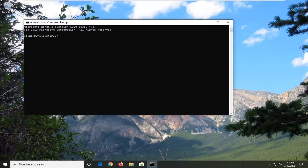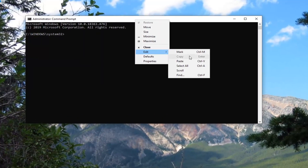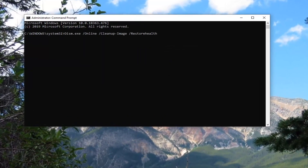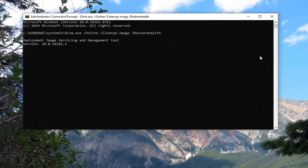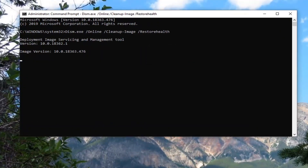I'm going to have a couple of commands in the description of my video. Copy each one at a time and we'll run them. The first one is a DISM command — copy it from the description, go to the top bar of the command prompt, right-click, click Edit, and paste it in. Hit Enter. It'll take a couple of minutes to run, so please be patient.